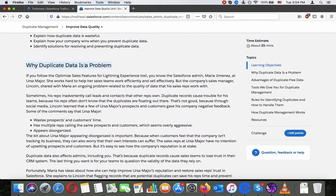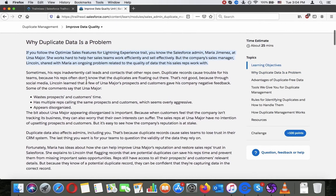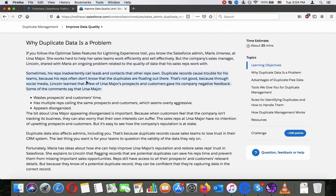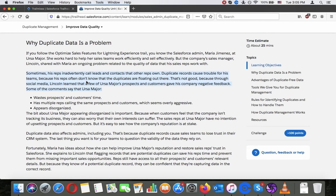Why duplicate data is a problem. If you follow the optimized sales feature for lightning experience trail you know the Salesforce admin Maria Jimenez at Ursa Mayor. She works hard to help her sales team work efficiently and sell efficiently. But the company sales manager Lincoln shared with Maria an ongoing problem related to the quality of data that his sales reps work with. Sometimes his reps inadvertently call leads and contacts that other reps own. Duplicate records cause trouble for his teams because his reps often don't know that the duplicates are floating out there. That's not good because through social media Lincoln learned that a few of Ursa Mayor's prospects and customers gave his company negative feedback.